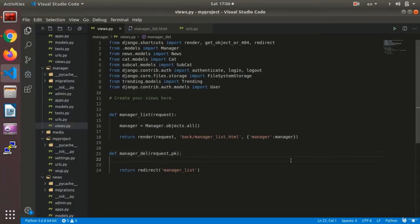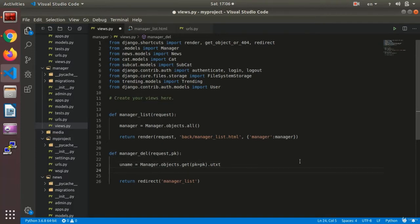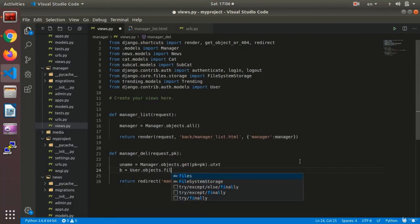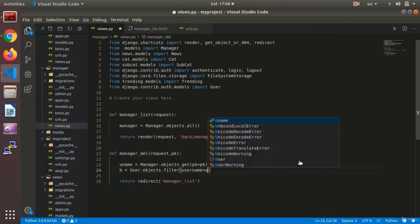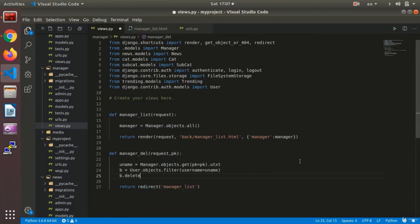We are getting the PK of that field being sent to us. The first thing we do is, based on that PK, get the username. We say `uname` equals `manager` dot `get` based on `pk` equals `pk` dot `utxt`, which is our username field. Then we need to delete this, so we say `b` equals `User.objects.filter` based on `username` equals `uname`.